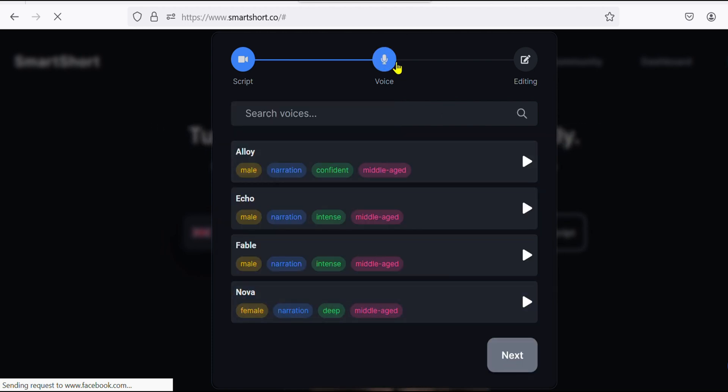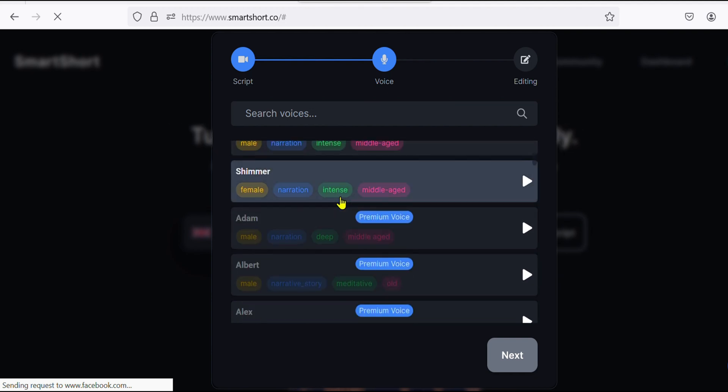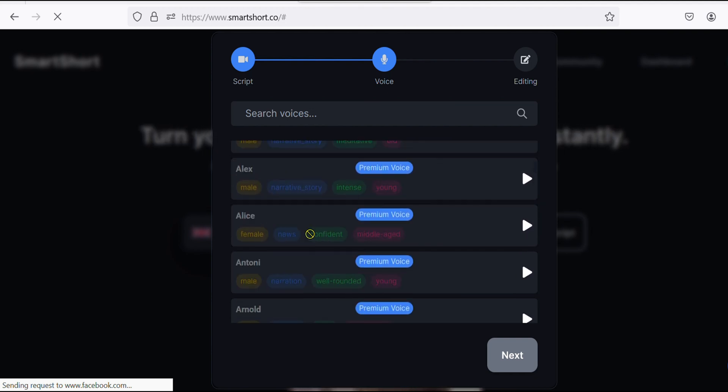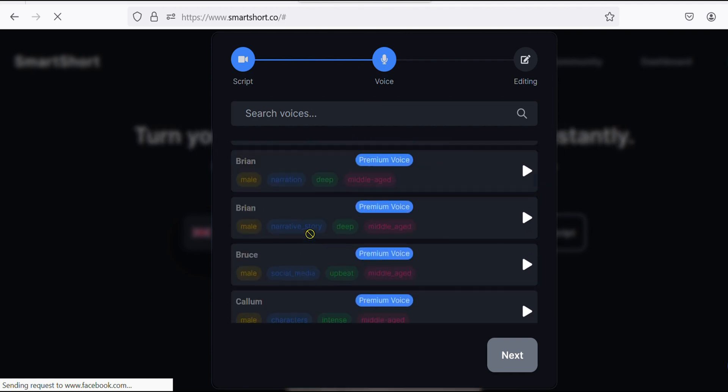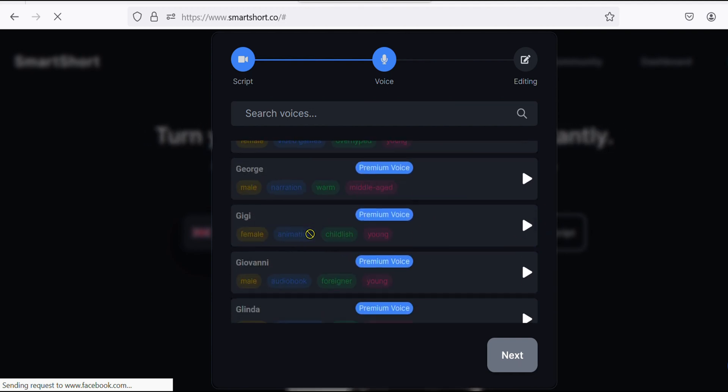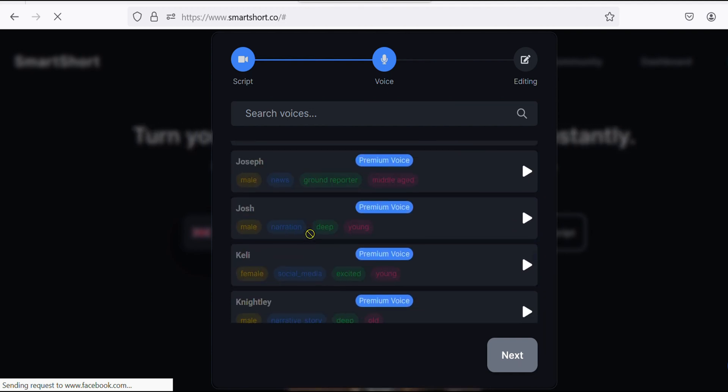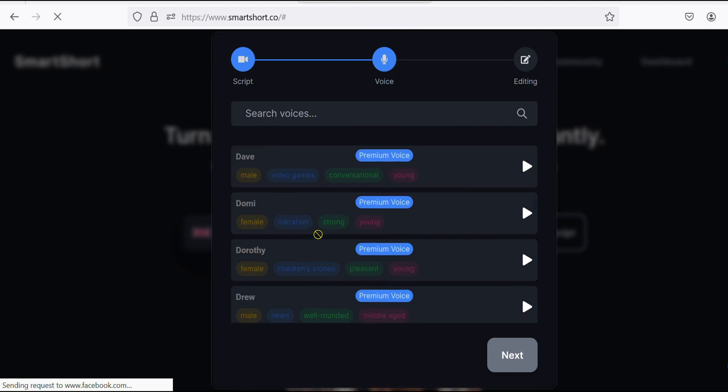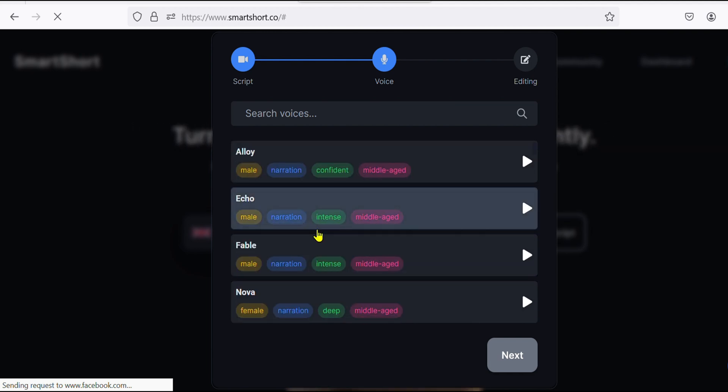Then head on to the voice part. Here we have a lot of voices, most of them are premium so you have to buy a plan at a friendly price, but for the sake of this tutorial I am using a free version.